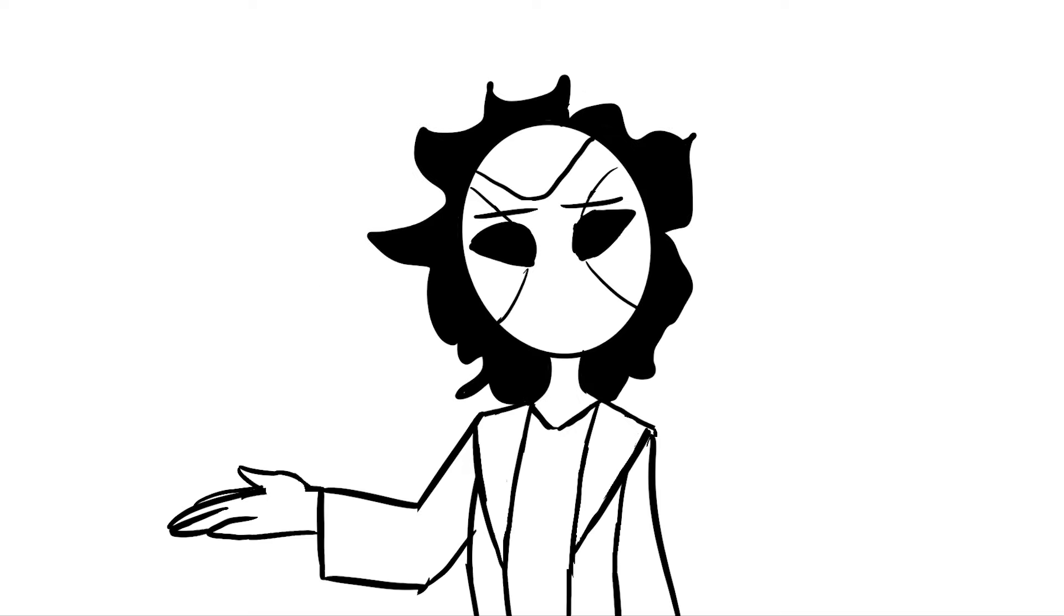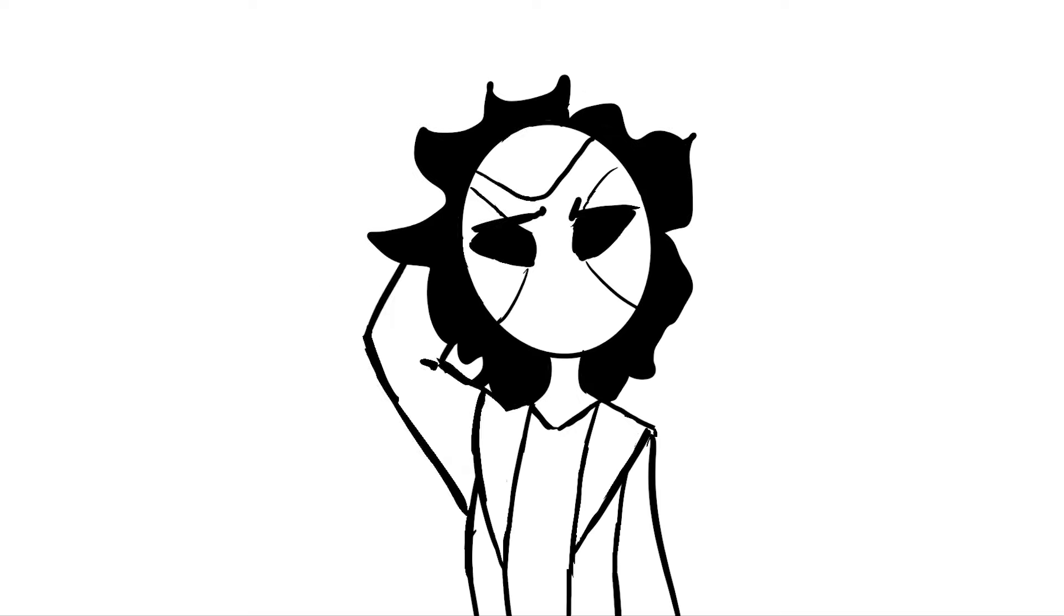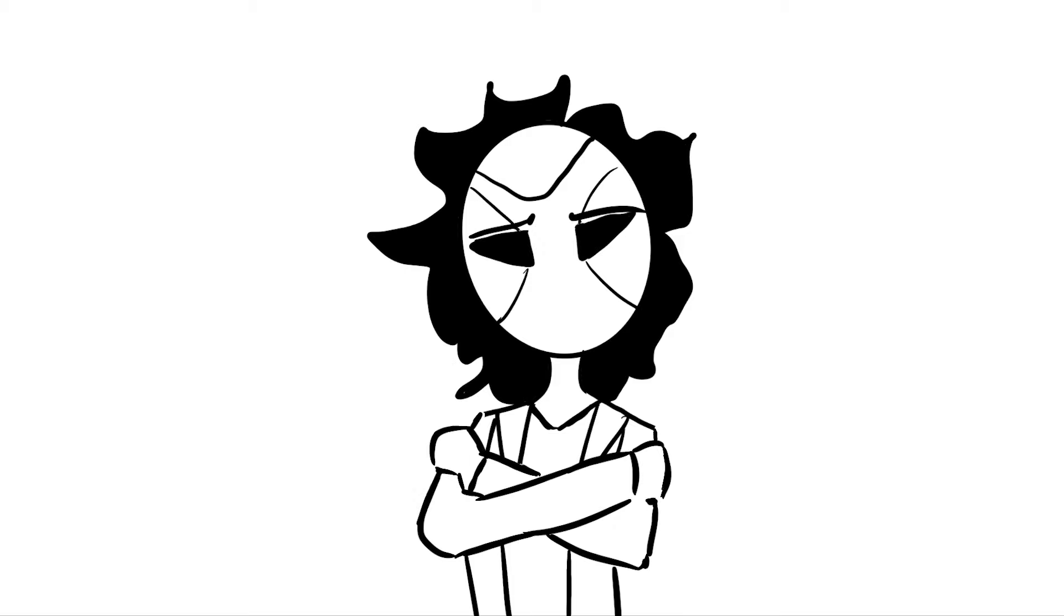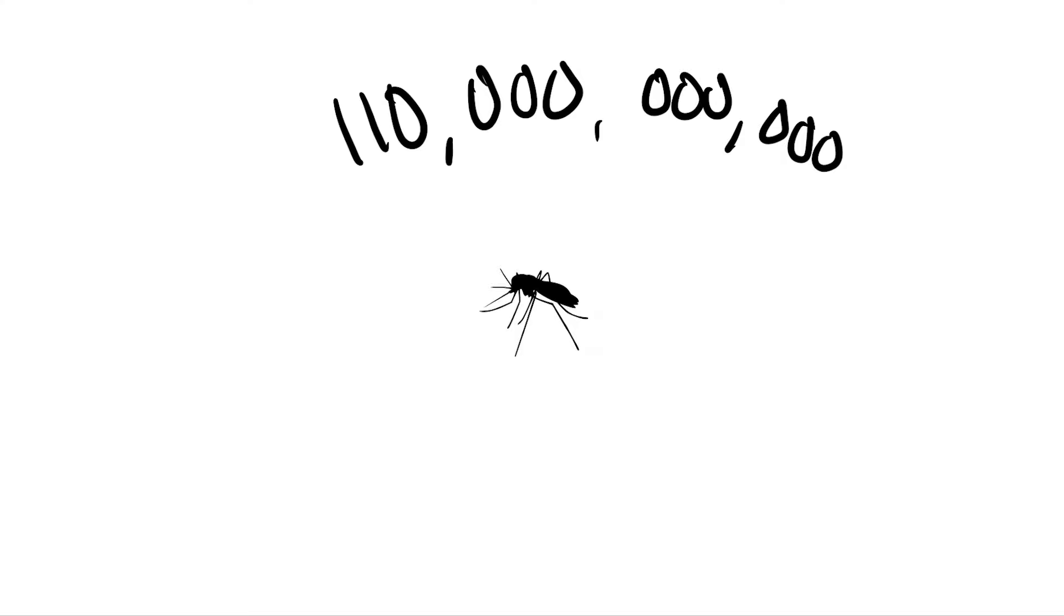The real question is, are there that many mosquitoes on the planet? Well, yes. There are over 110 trillion mosquitoes on the planet.